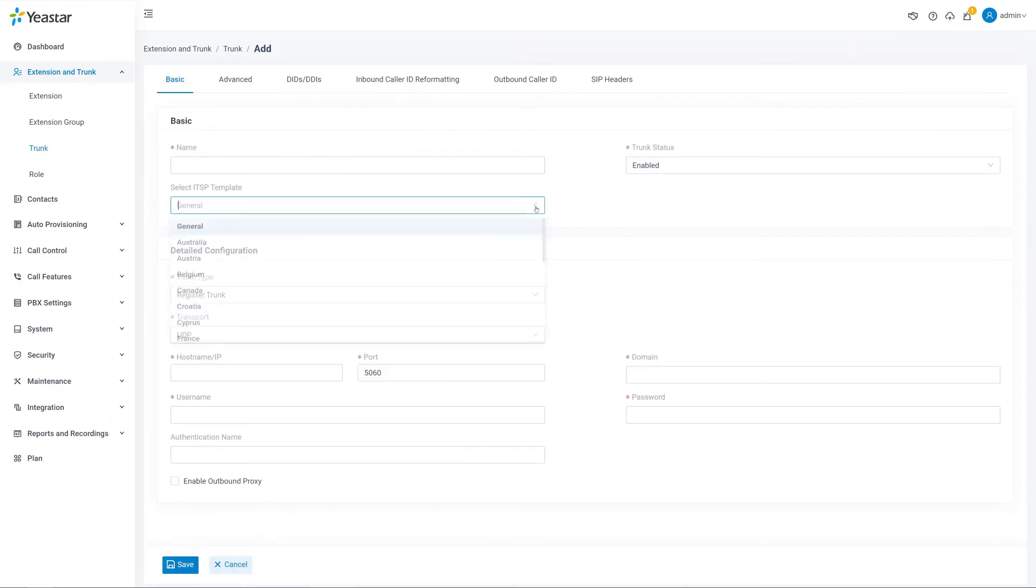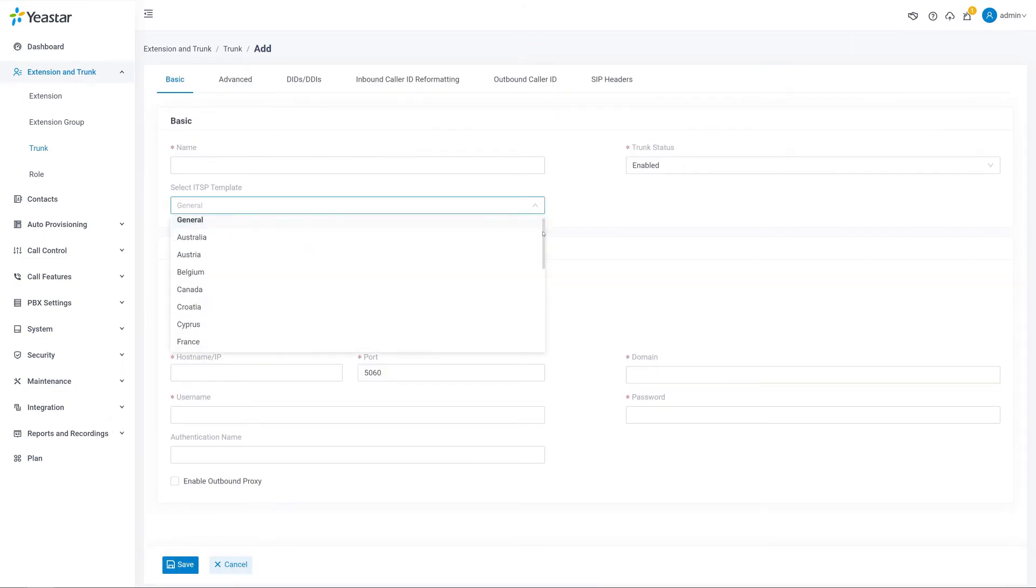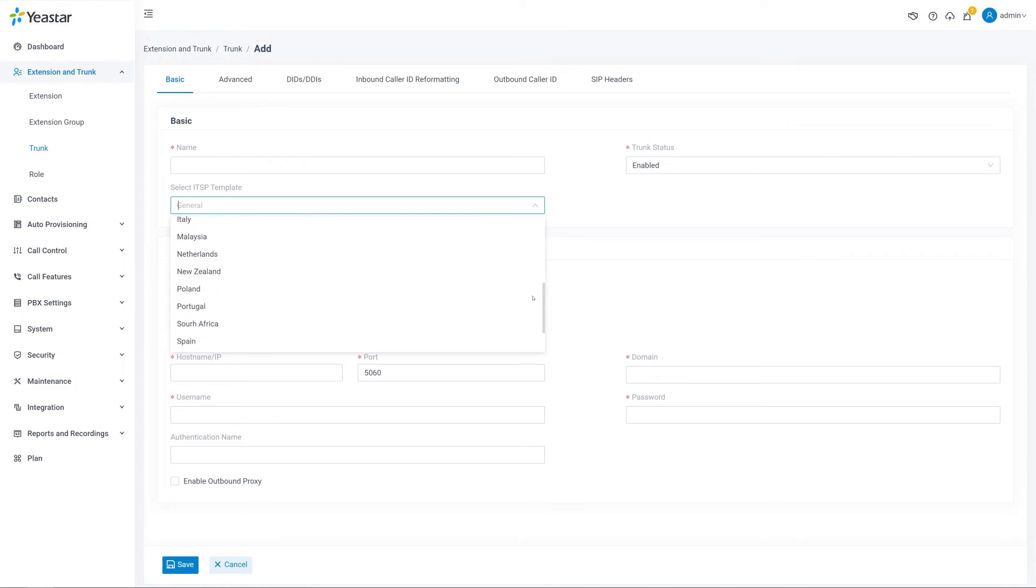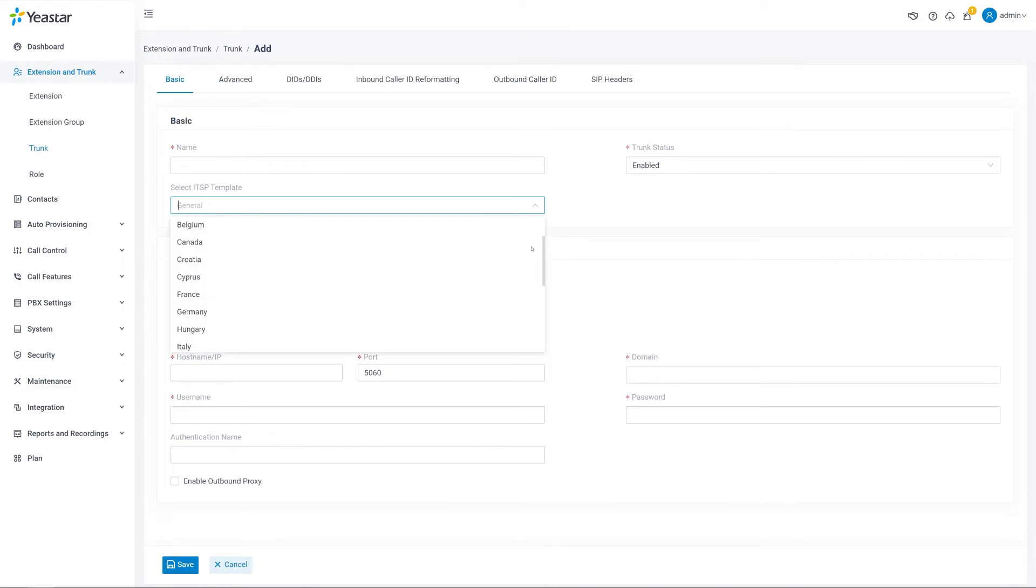Yeastar has tested leading ITSPs across the globe and provides configuration templates for the tested and certified ITSPs. If a template is already supported for our ITSP on the PBX, we can quickly create a SIP trunk by the template.